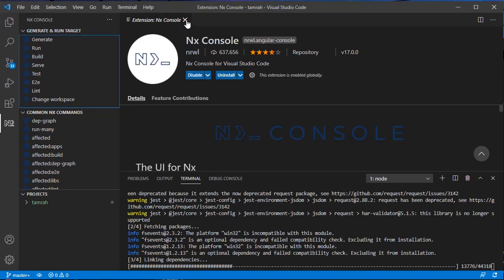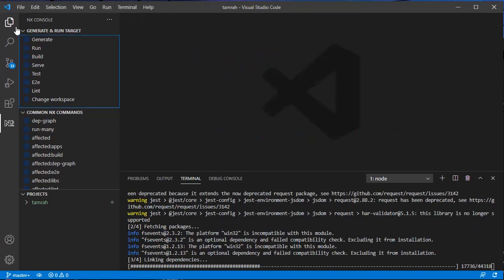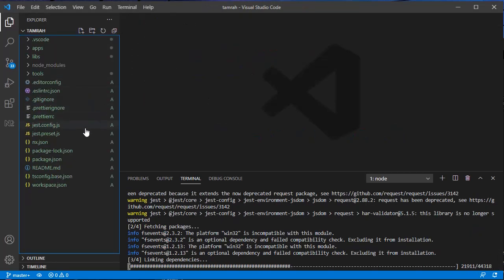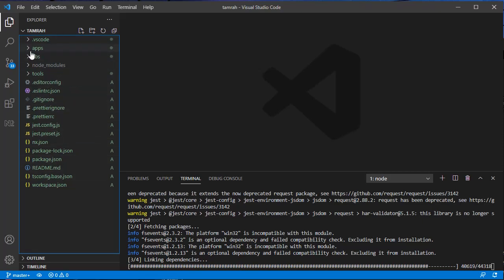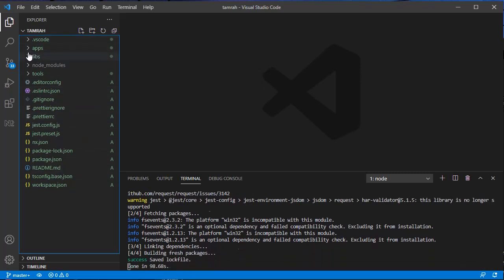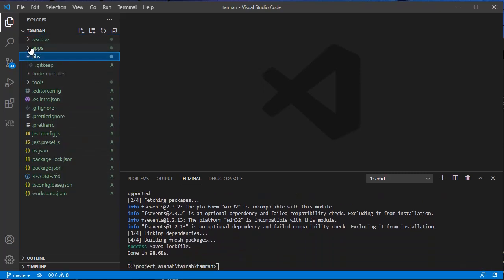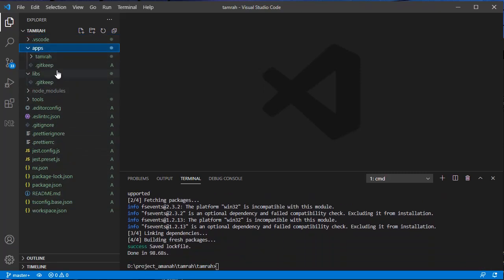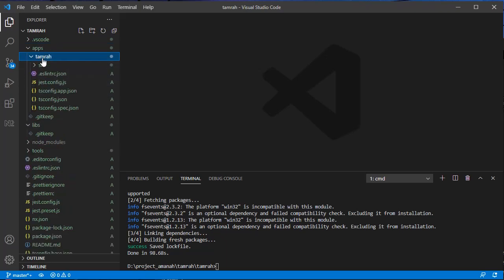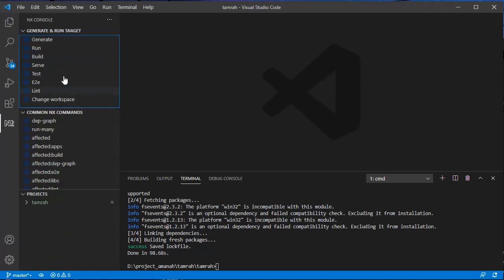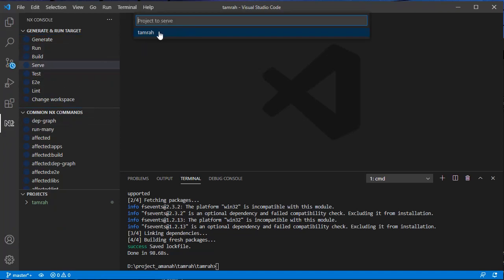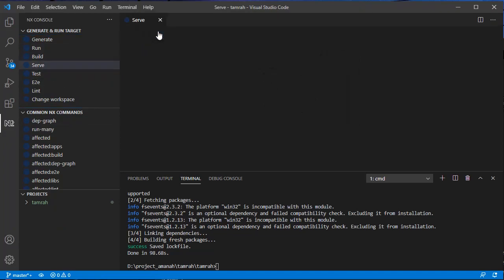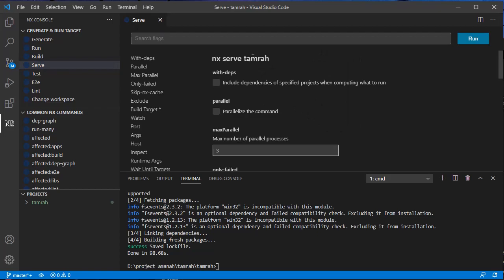We can see that the structure of this workspace is that we have this parent workspace, and then our actual projects are inside apps and libs. The Nest project here is inside apps. Now to run it, we can run nx serve and then we serve this project.